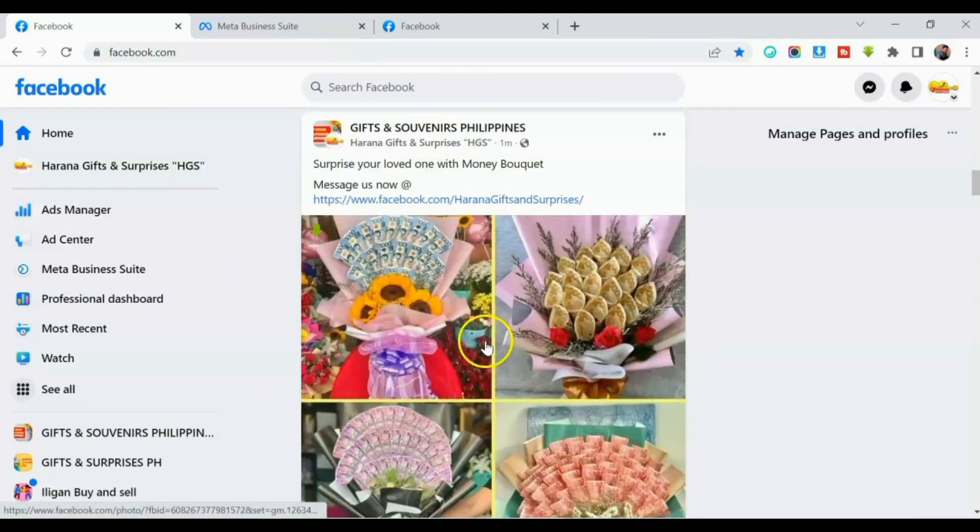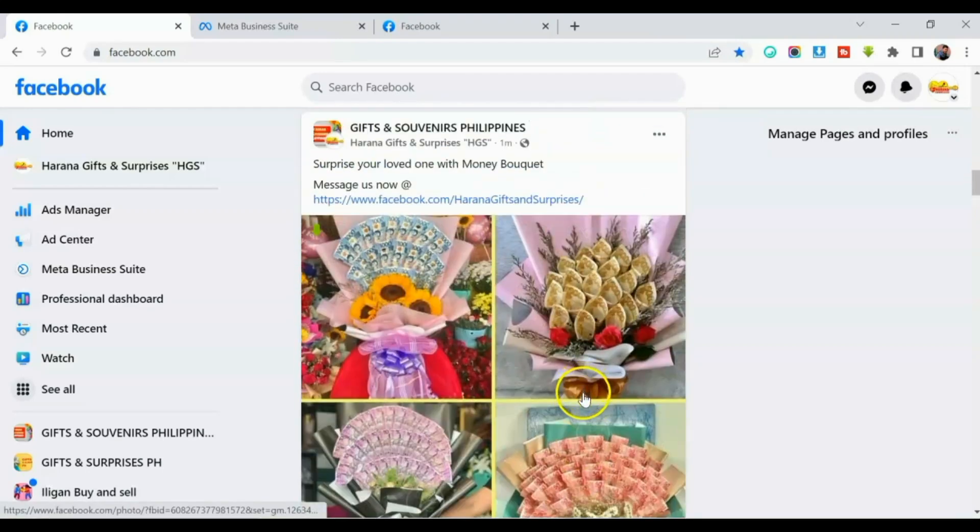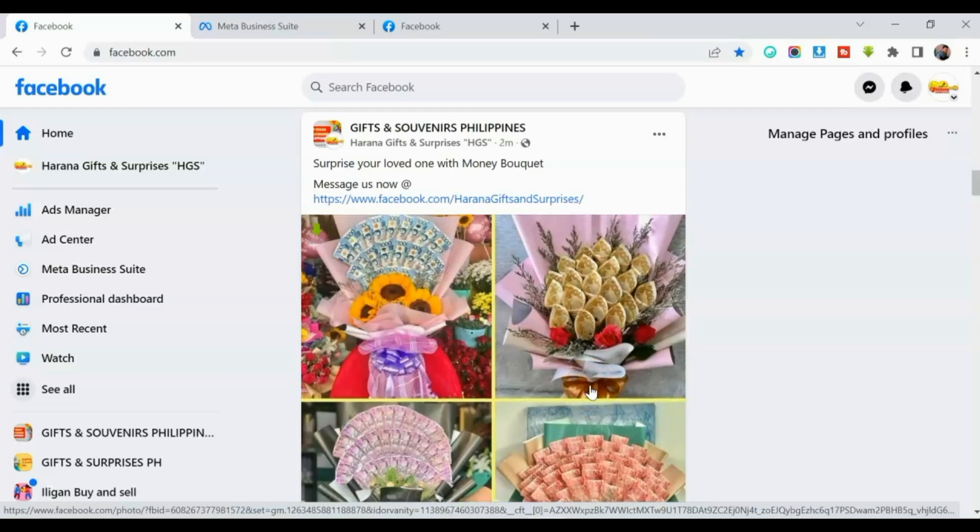Wala dito yung isa kasi may mga time na mapu-post lang yun pag in-approve ng admin. Kasi may mga group na hindi tayo maka-post directly. So yung isa kailangan pa yun i-approve ng admin bago mapublish doon yung ating post. Alright?